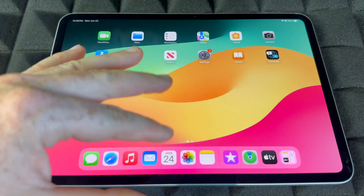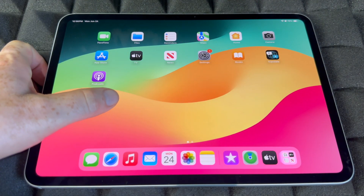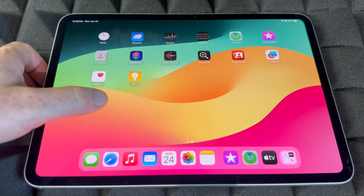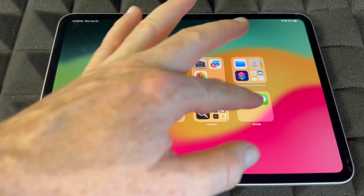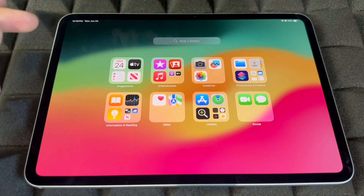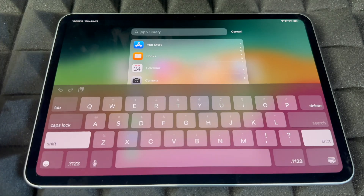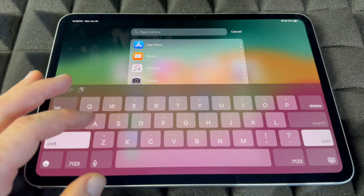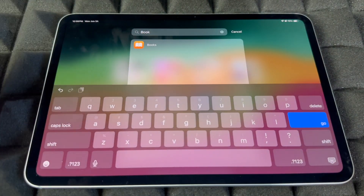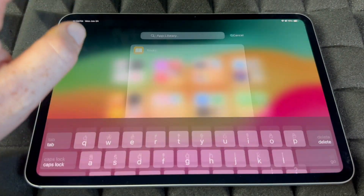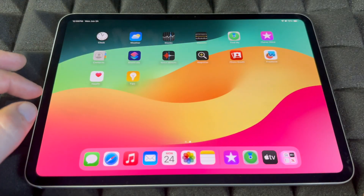Last but not least, you can search for any apps. Instead of looking through all your apps, tap the search bar and type a specific app name, such as Books — and there it is. That's specifically for finding apps.